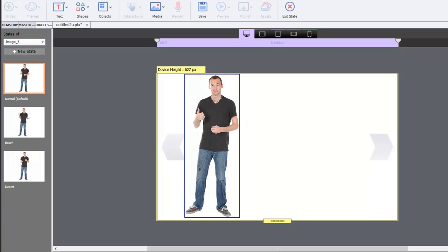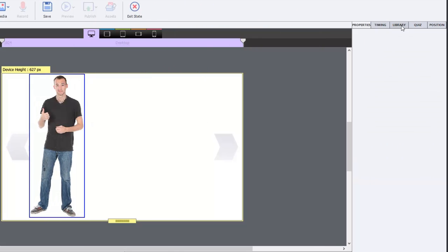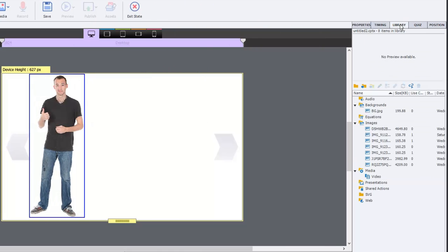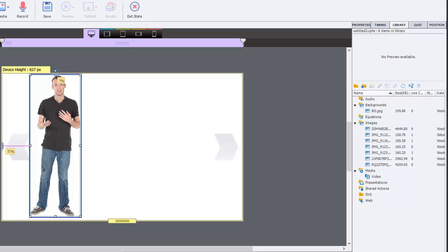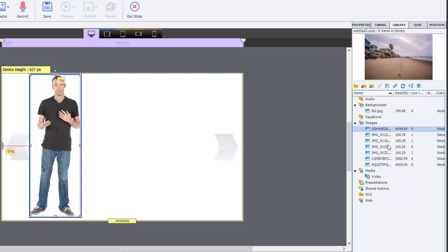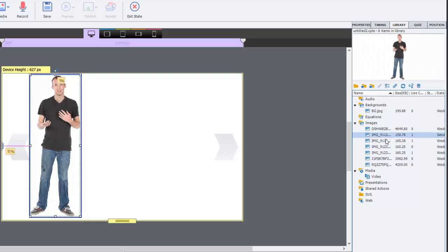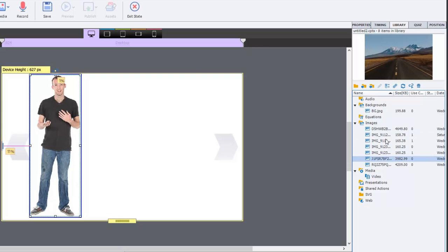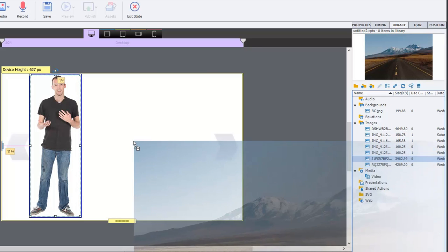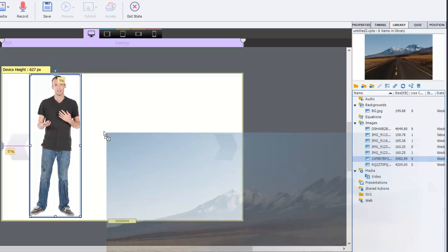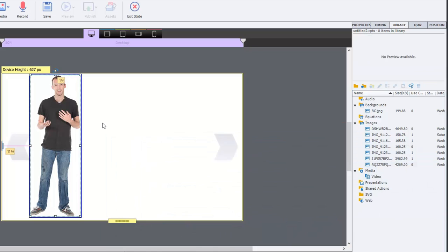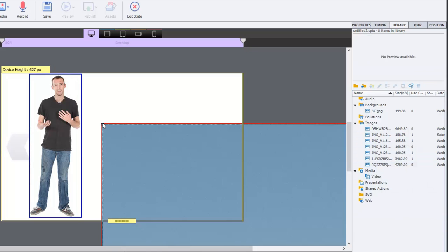Now I can add certain things to each of these different states as well. So I can actually go over to my library here. And well, we'll start off with desert. Because I know I have an image of the desert here. And let's just find that. There's the desert. So let's bring that in. And we'll just put that on the stage.